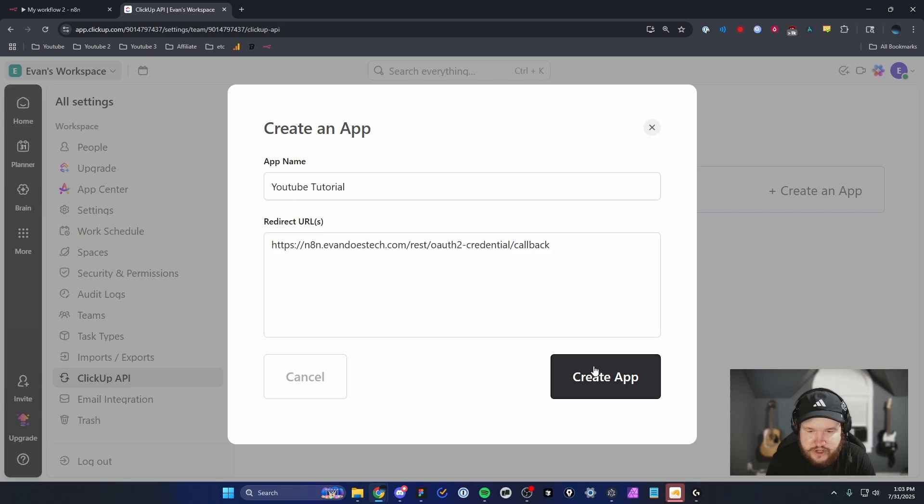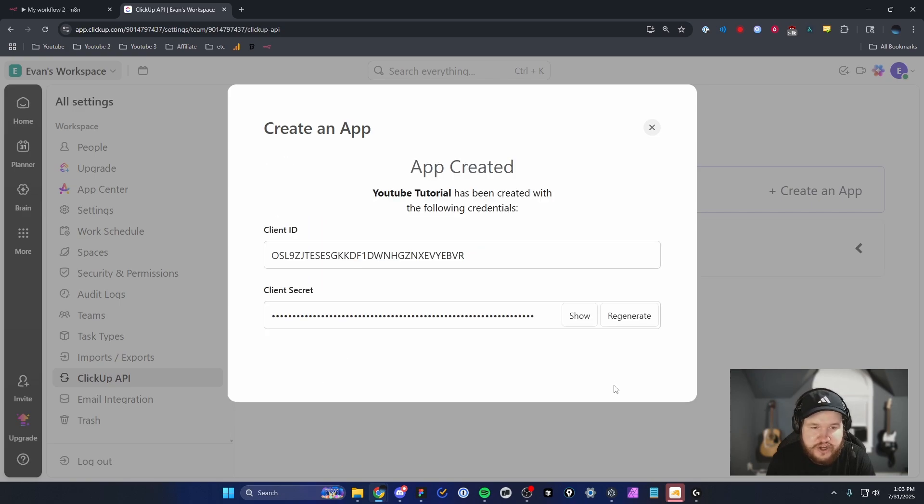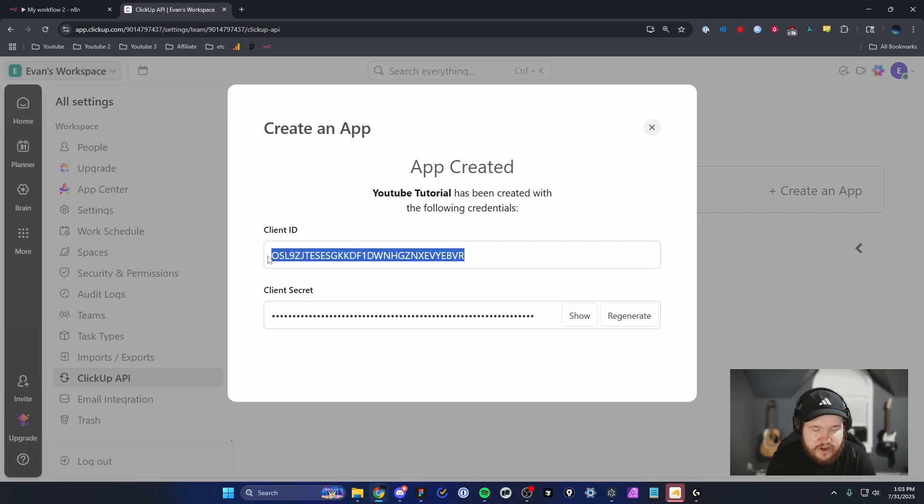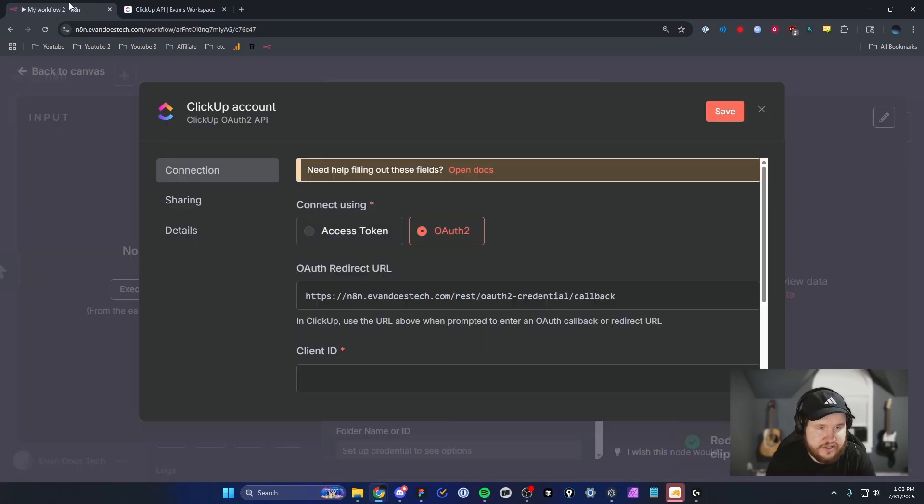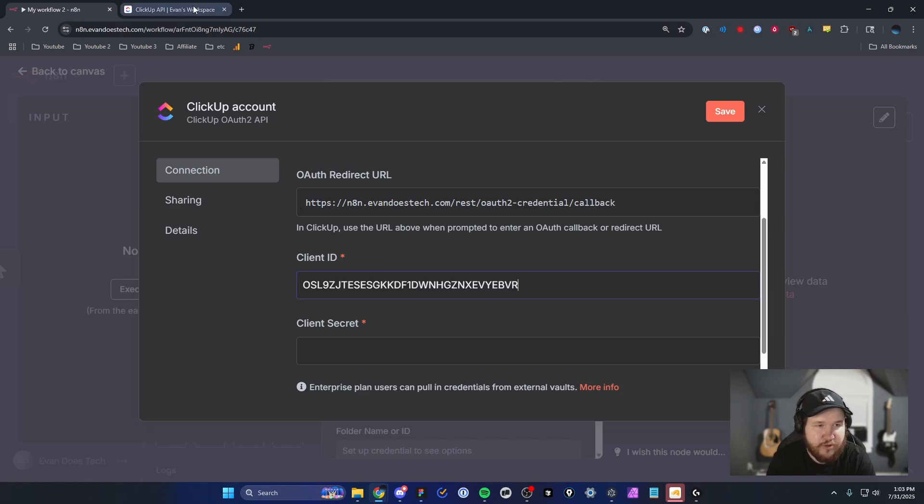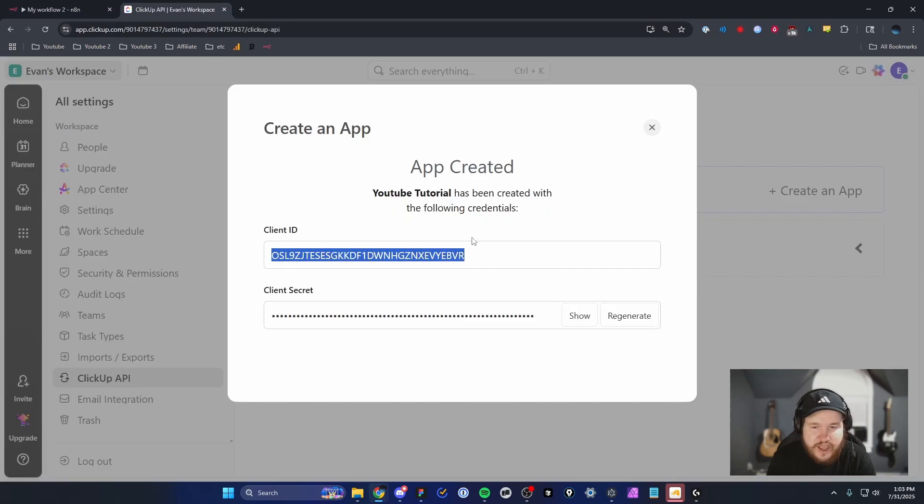Once you do that, you can go ahead and create the app by clicking on this button. This should generate a client ID and a client secret. For the client ID, we're going to copy this and paste it into the client ID input for N8N workflow.